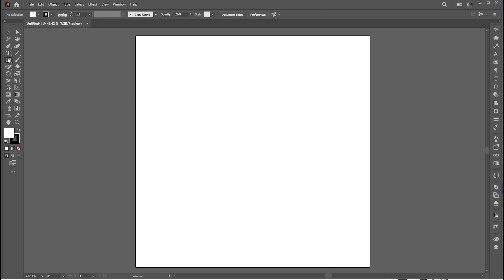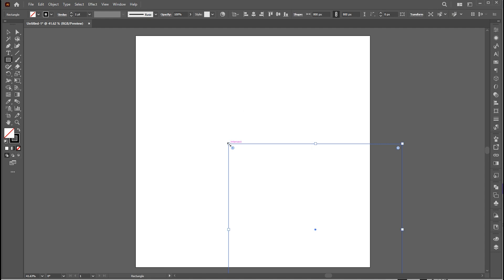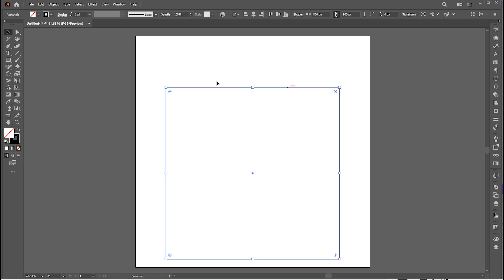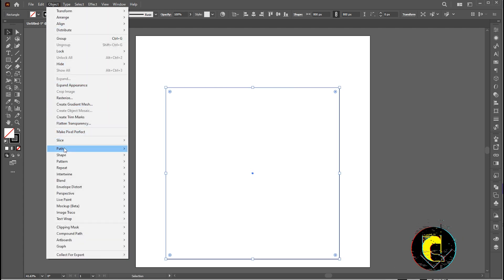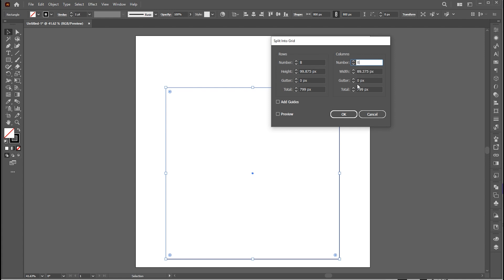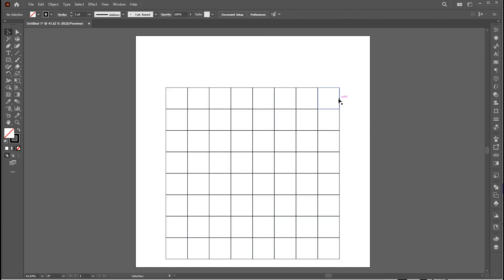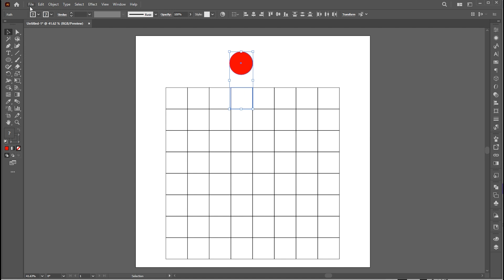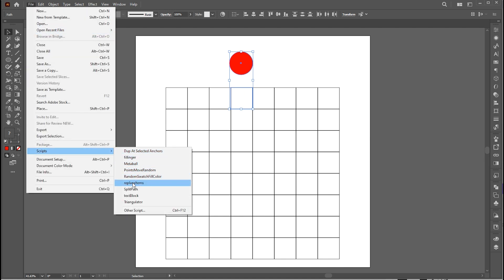Let's move to the second script, which is Replace Items. Select the Rectangle tool and click on the Artboard to add dimensions for a square. Then go to the Object menu, Path, and split into a grid — add rows and columns. Now I create a circle using the Ellipse tool. Select a circle and a square shape, go to the File menu then Script and Replace Items.